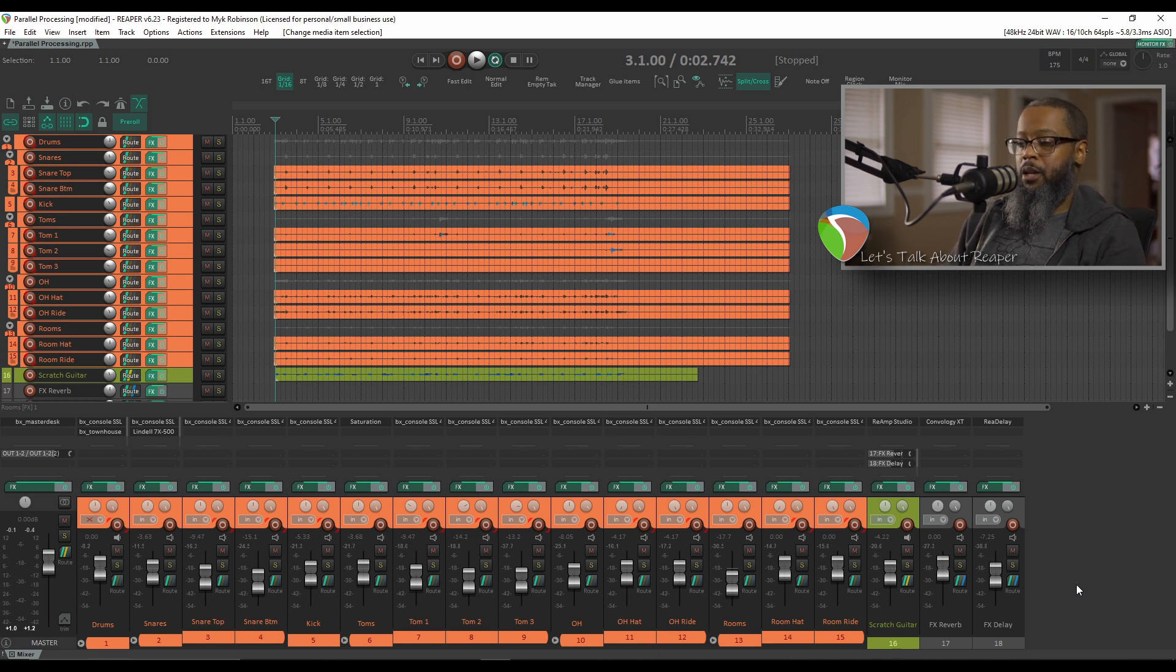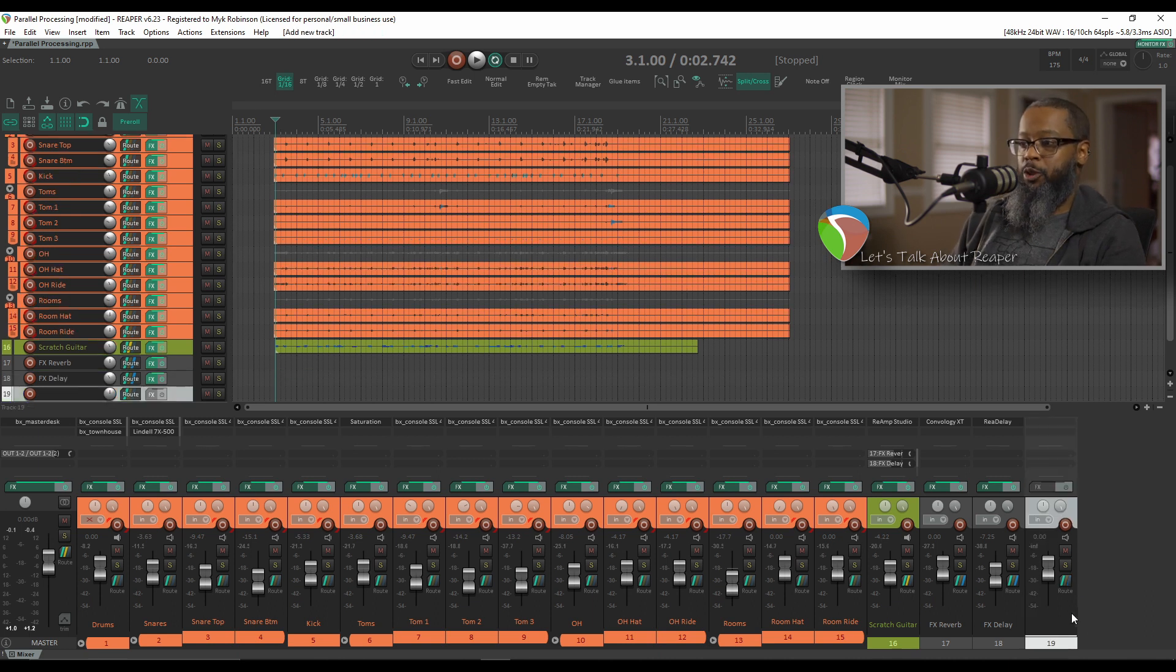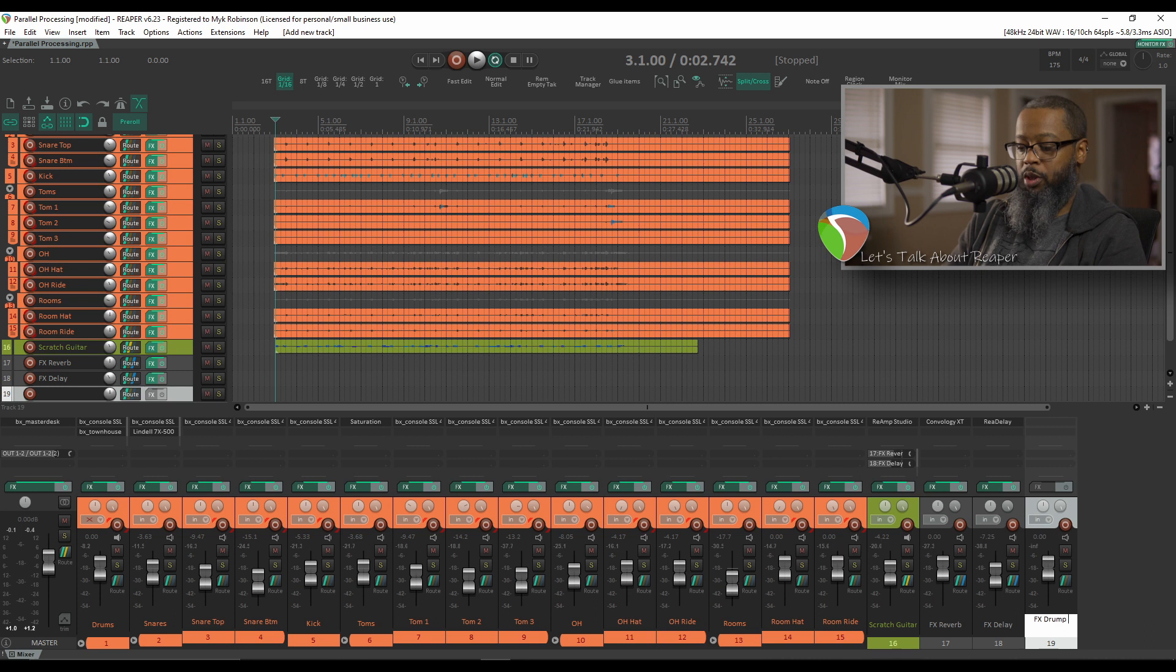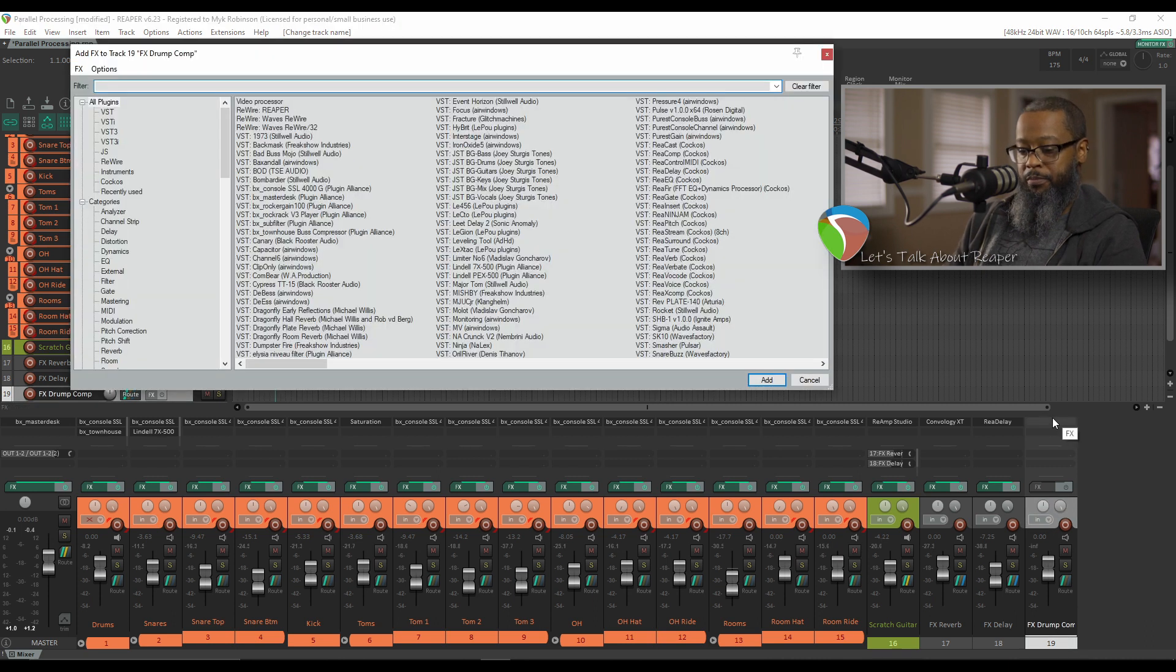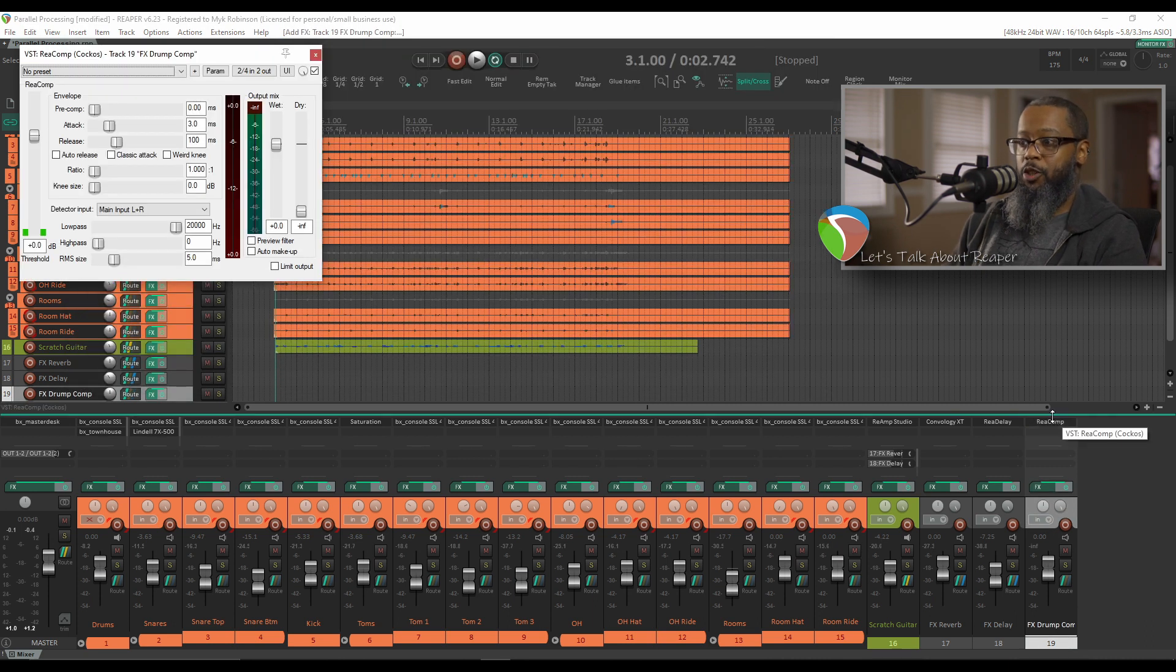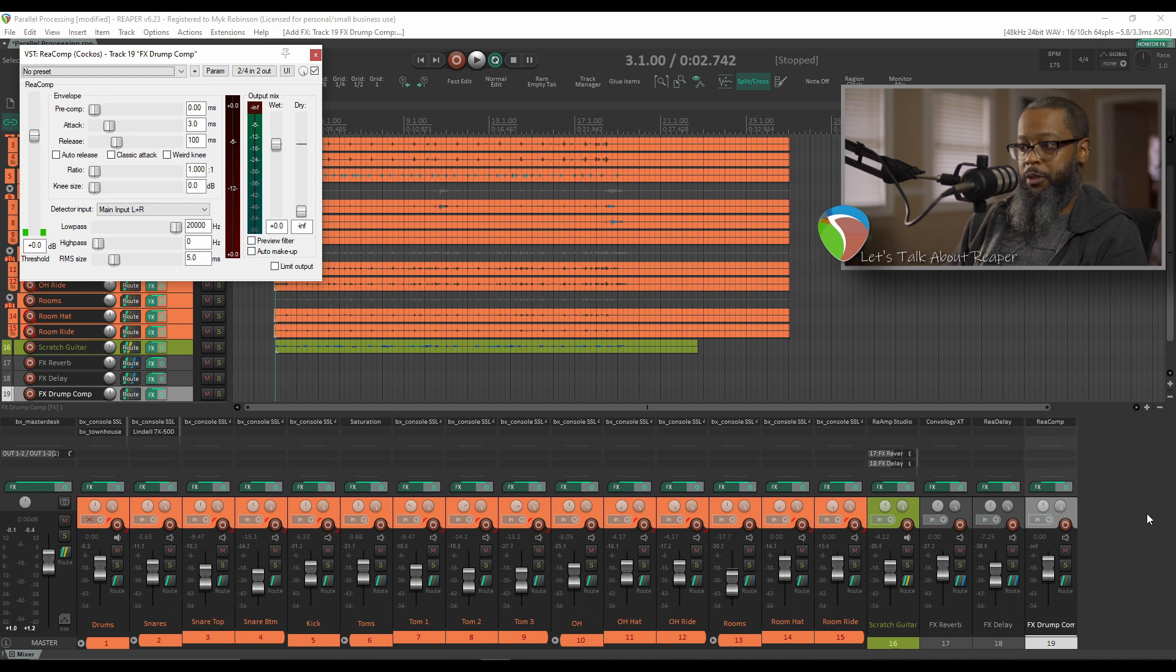I'll start by adding another track, and I'll call it FX Drum Comp. We'll add Rhea Comp to this. And just as with our previous example, if I start playing now, you'll notice there's no signal routed to this track.